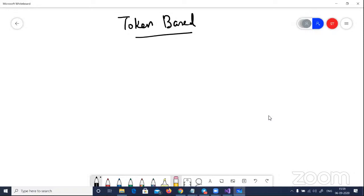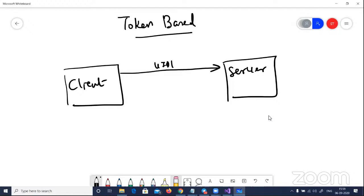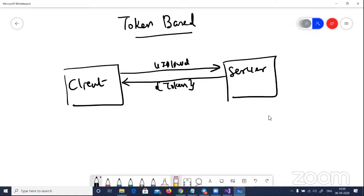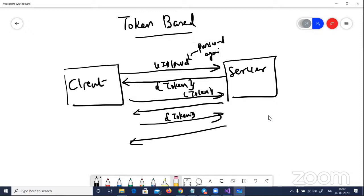Here is your client — it can be a browser, a JavaScript application, Angular, React, or whatever. There is a client and you have your servers. First, the client sends the user ID and password. The server generates a token and gives it to the client. Then, for whatever interactions the client does with the server, it will always send the token to say it is a valid user — it will not send the password again and again.